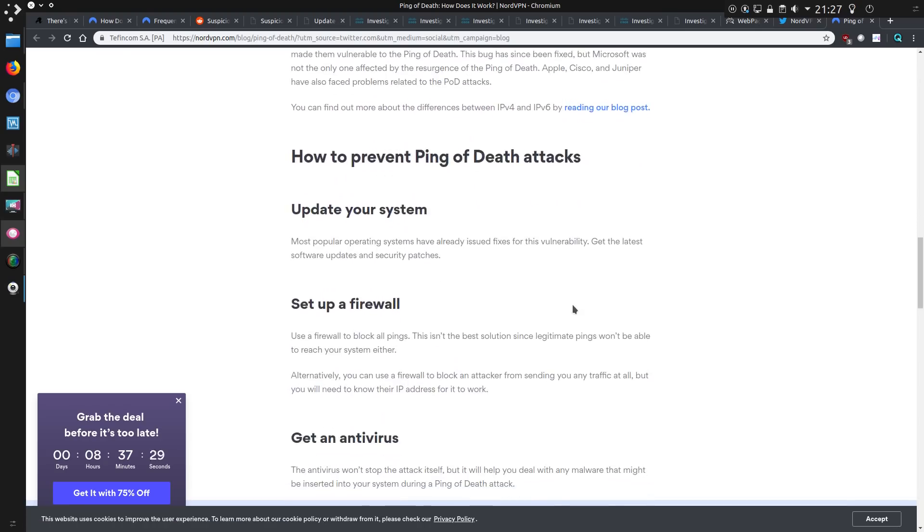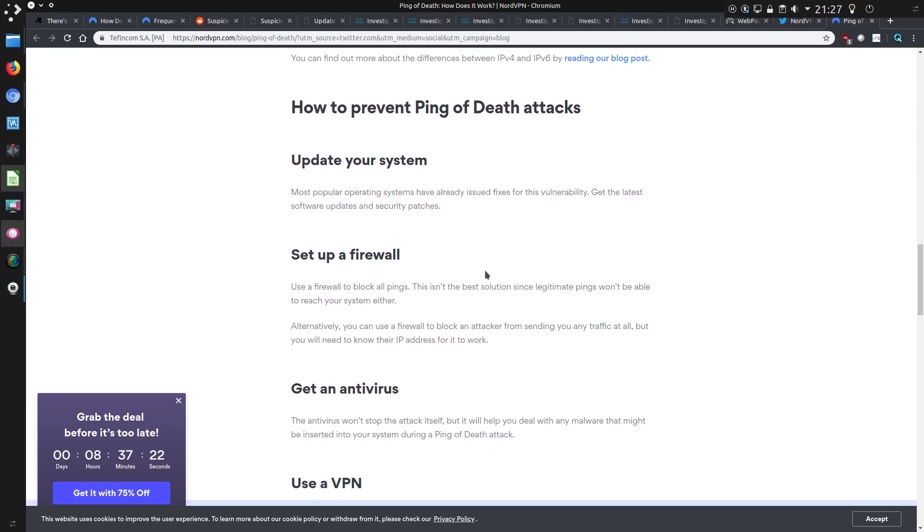How to prevent ping of death attacks? I mean, update your system. Update it from what? 1990? Yeah, done. Firewall? Anyway, turn ICMP off. Whatever.